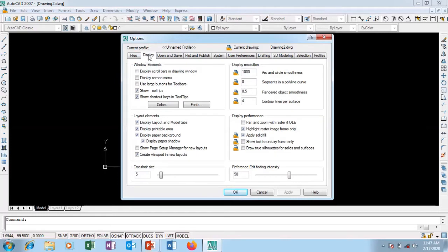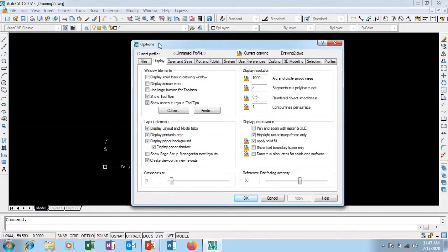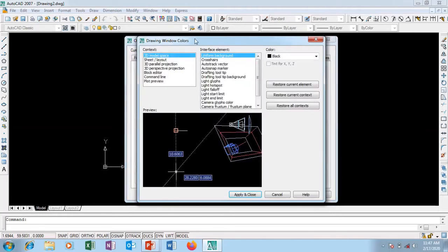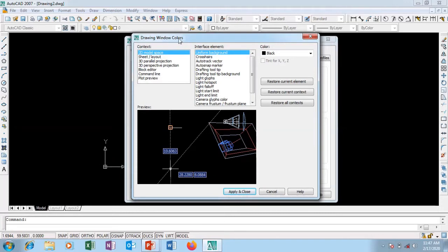I'm going to go to the Display tab. When I get to my Display tab you can see 'Display scroll bar in drawing window' — you can check that if you want. We are going to do basic settings so we are going to leave it as default. Now this is the Color section.